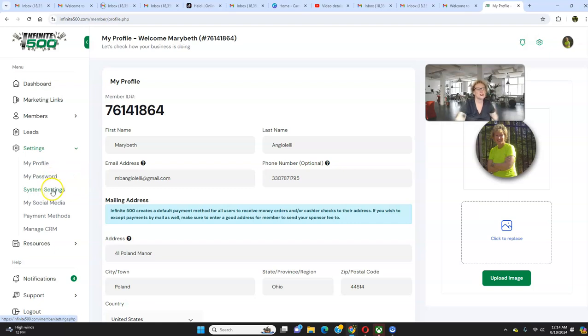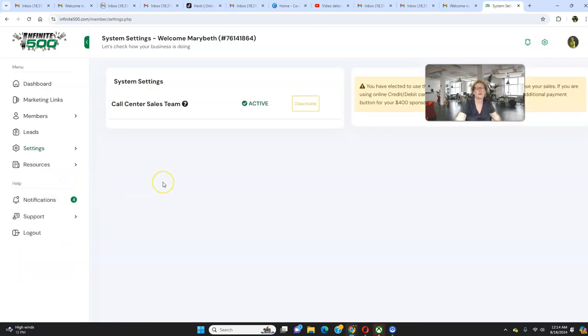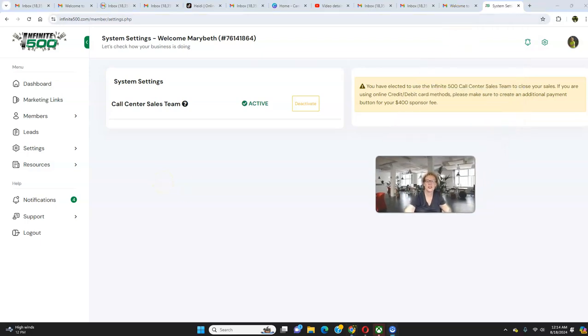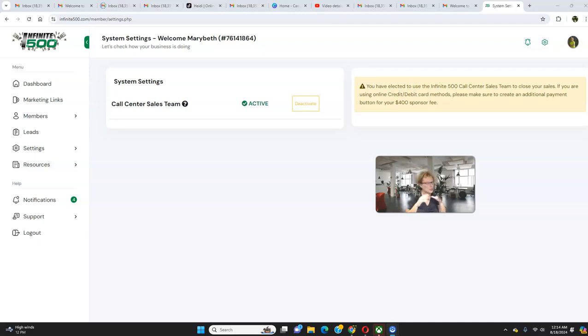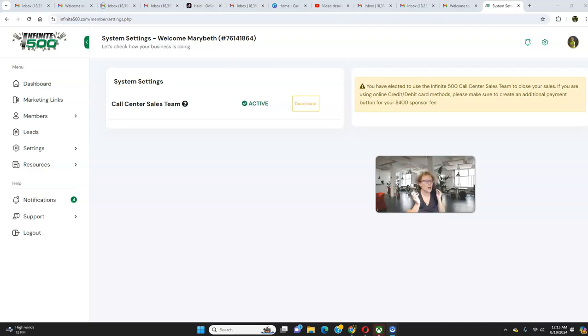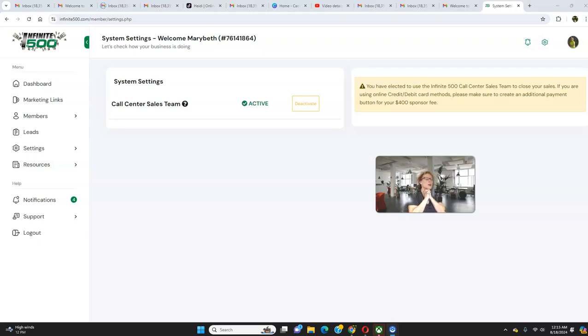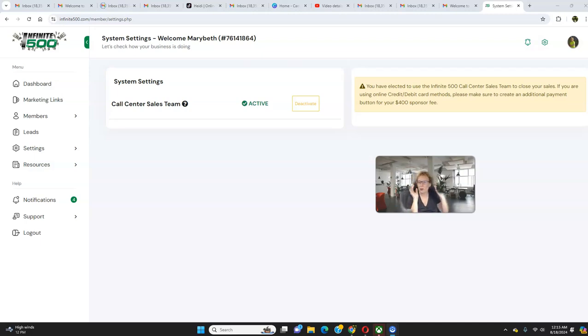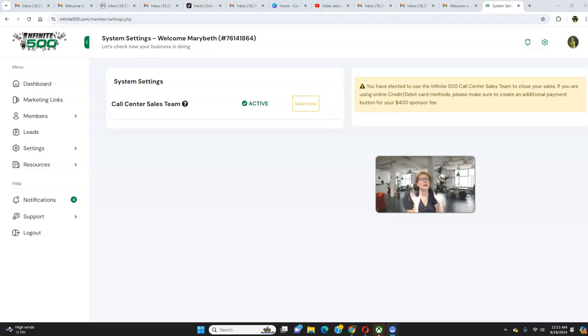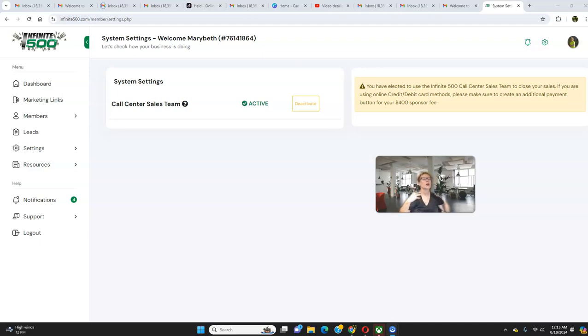We're going to do system settings. Now, this is the fun part because Infinite 500 comes with its own call center sales team. So, you have the ability to activate or deactivate depending what your preference is. If you have a busy lifestyle, if you're out there traveling, if you have a J-O-B, a 9-to-5, then this is very convenient, and this is one of the top selling features of Infinite 500. People are loving this.